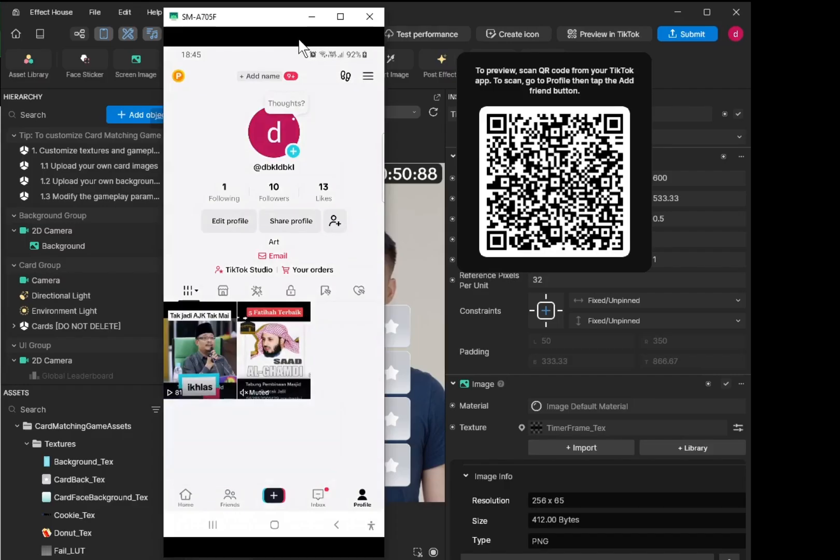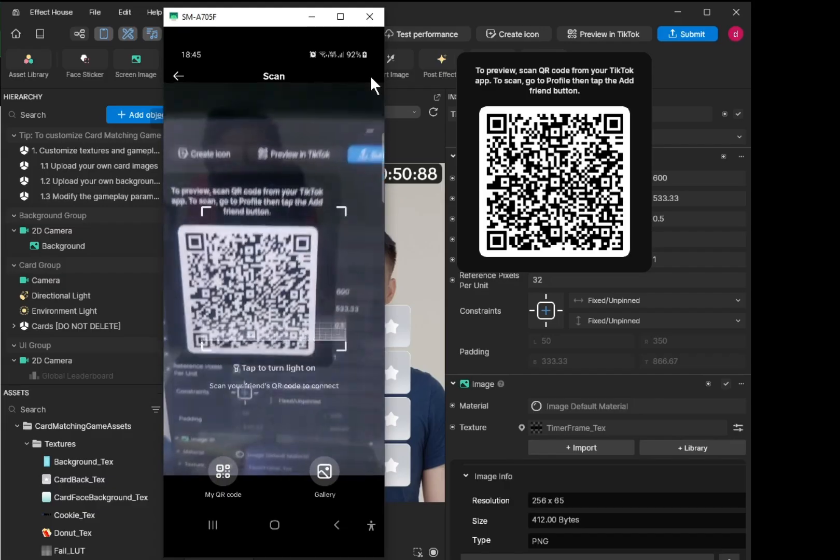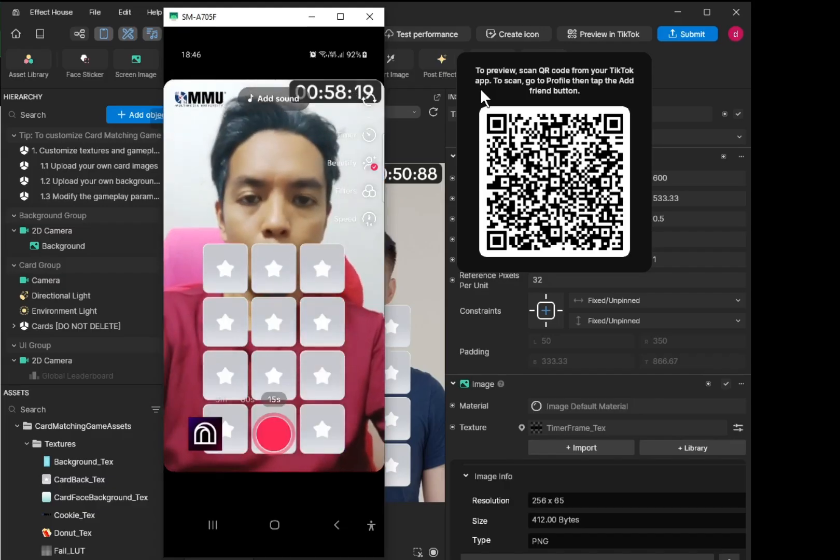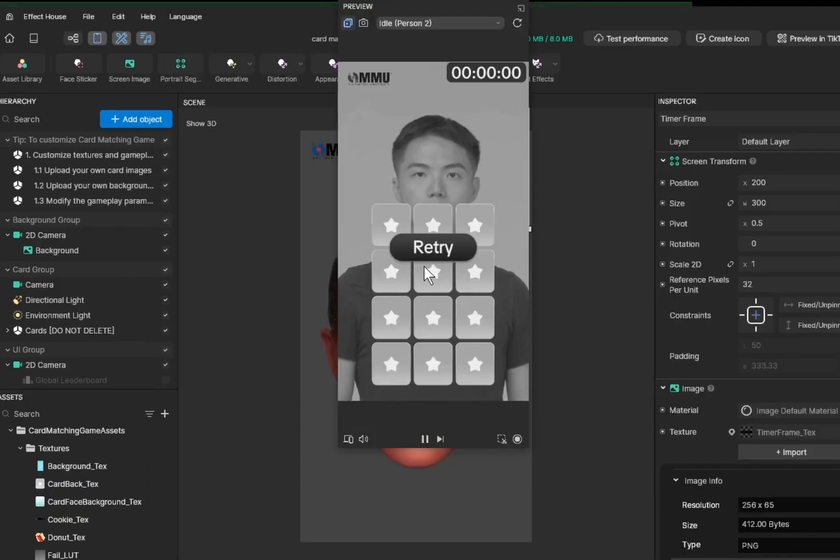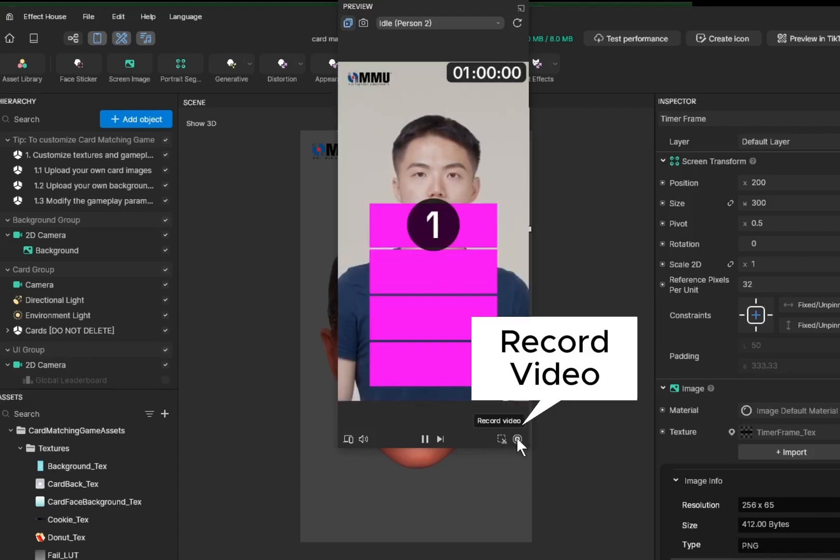If you hit preview to scan the QR code, you go to your profile section here, profile, and then add button, this button, the scan button. So scan the QR code. If you want to record your game, you can use this button. This is the record video.